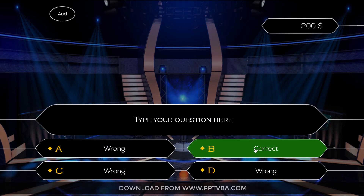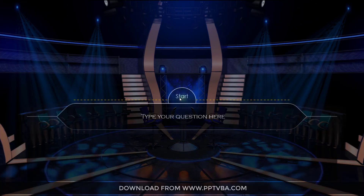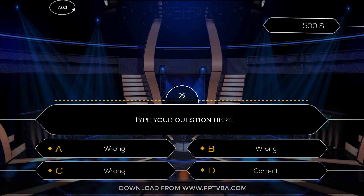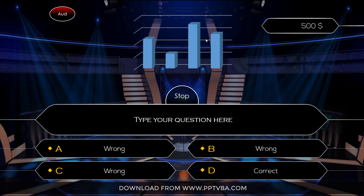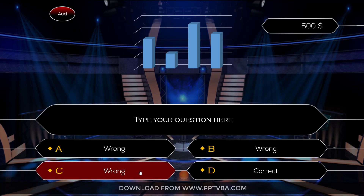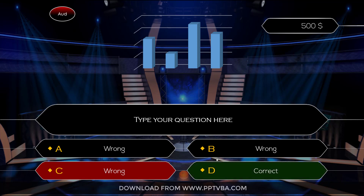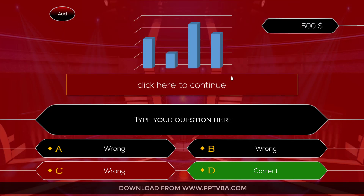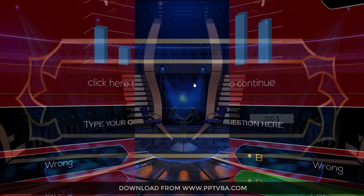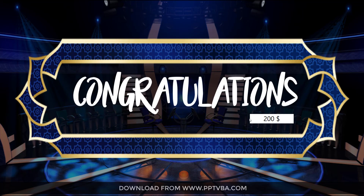So I can type whatever question I want and then choose the correct answer. In the next question, let me open the audience lifeline. This is automatically generated and shows a little more preference to the correct answer, but not always — there is an 80% chance of it being correct. Let me choose a wrong answer this time. It shows a red color, then an animation comes showing which is the correct answer, and then you are redirected — like you have won $200 here.